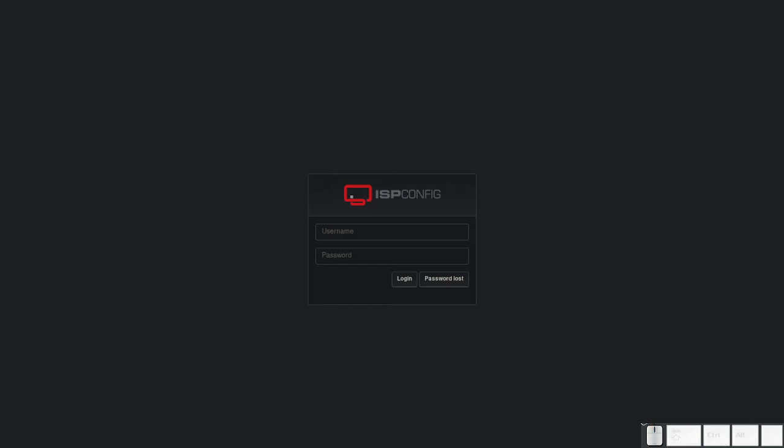Welcome to How to Forge. Today we will show you how to create a website in ISPConfig. First go to your ISPConfig interface.